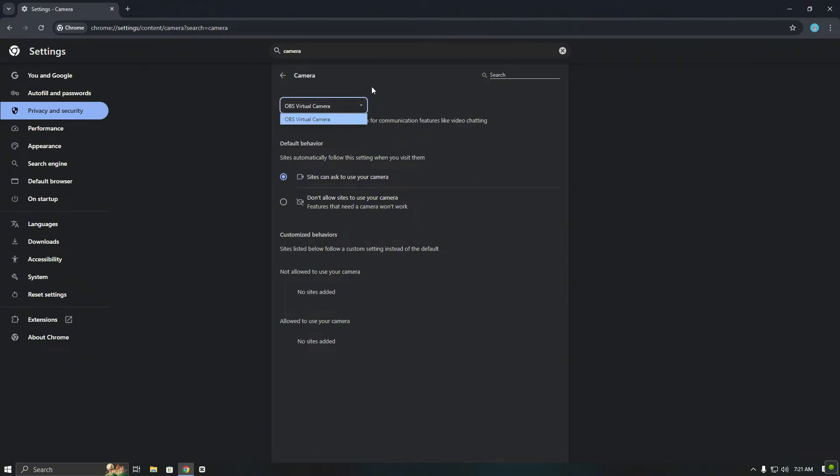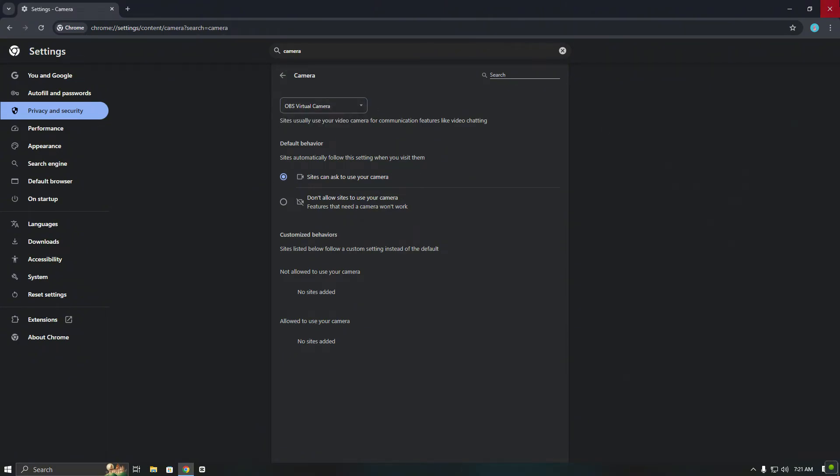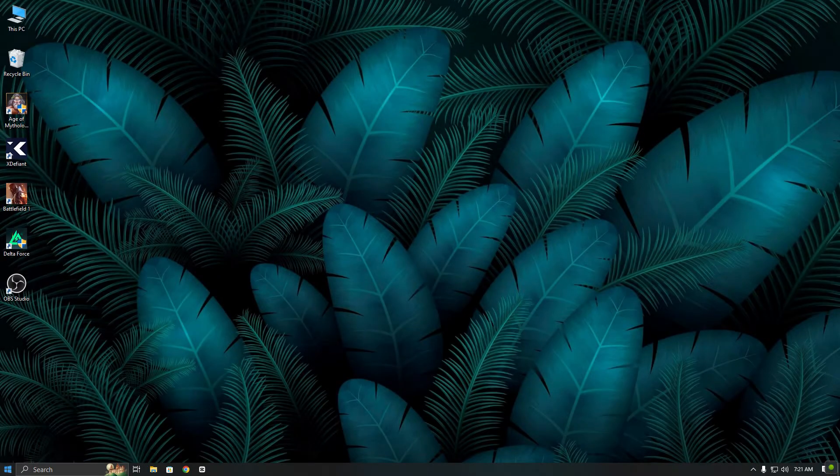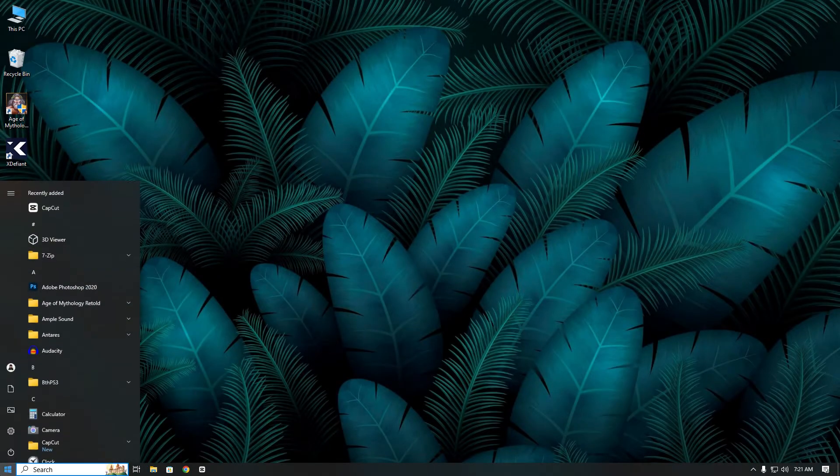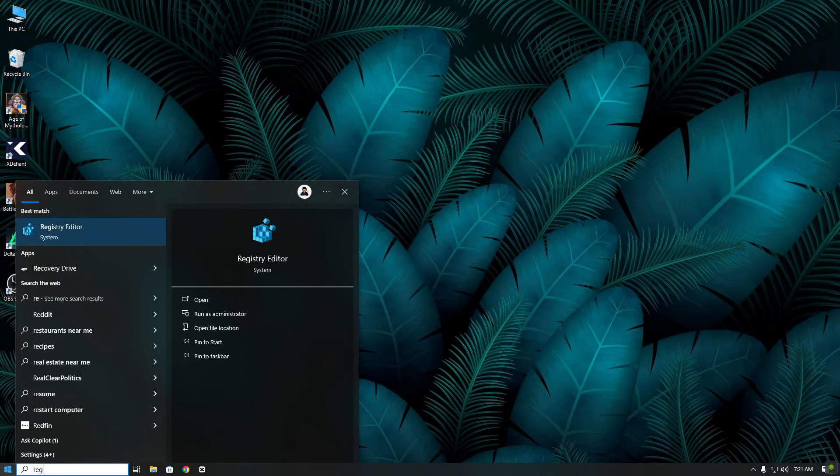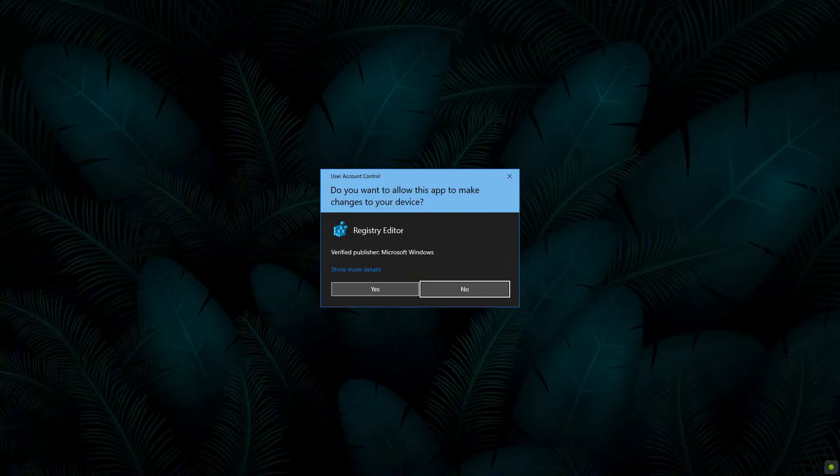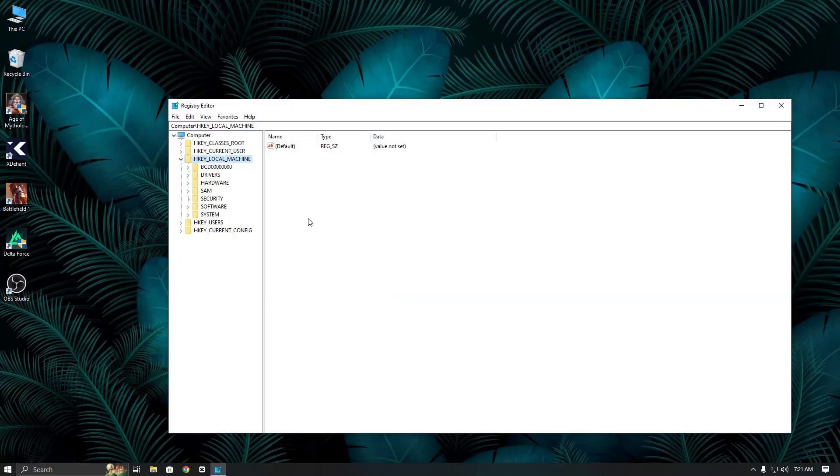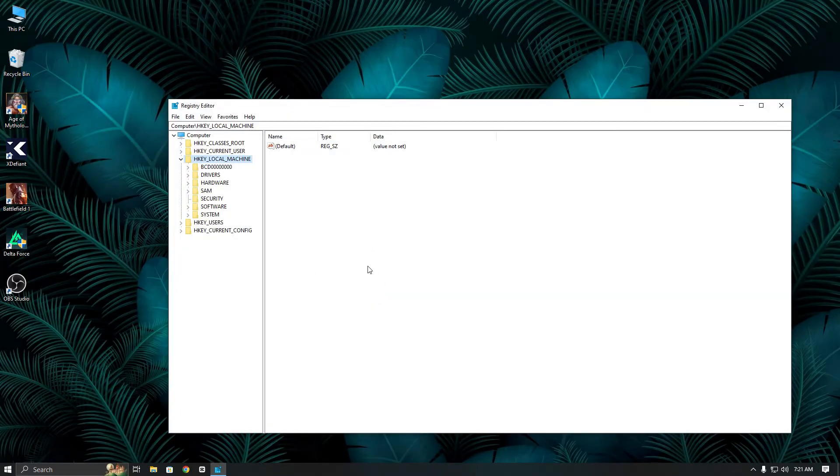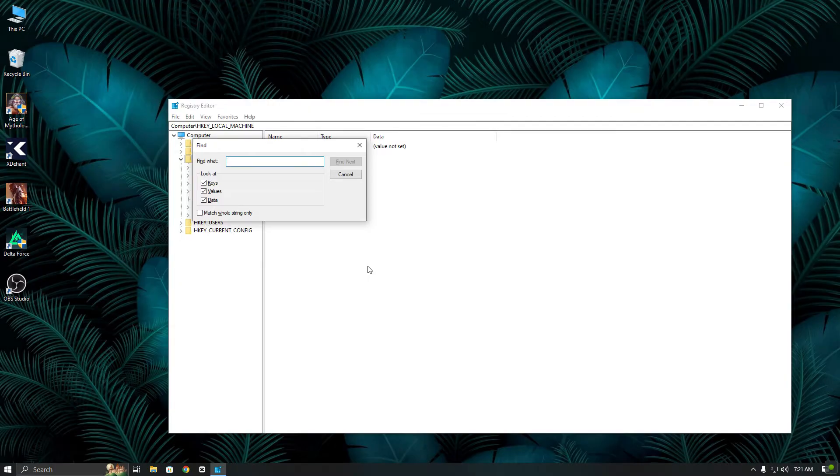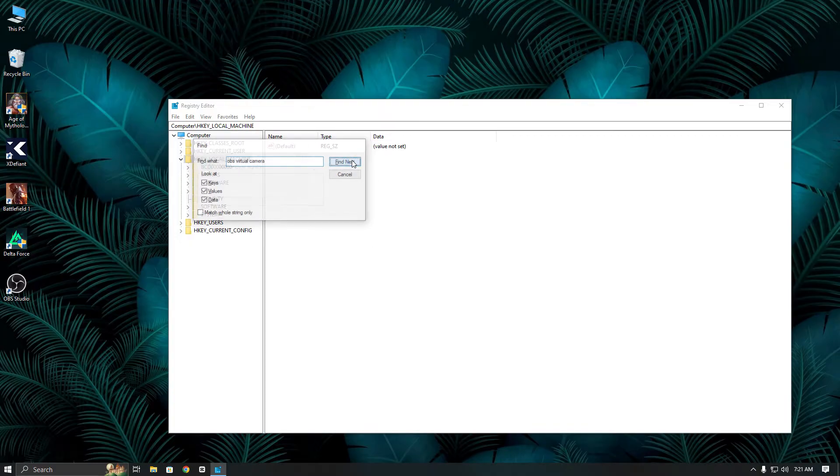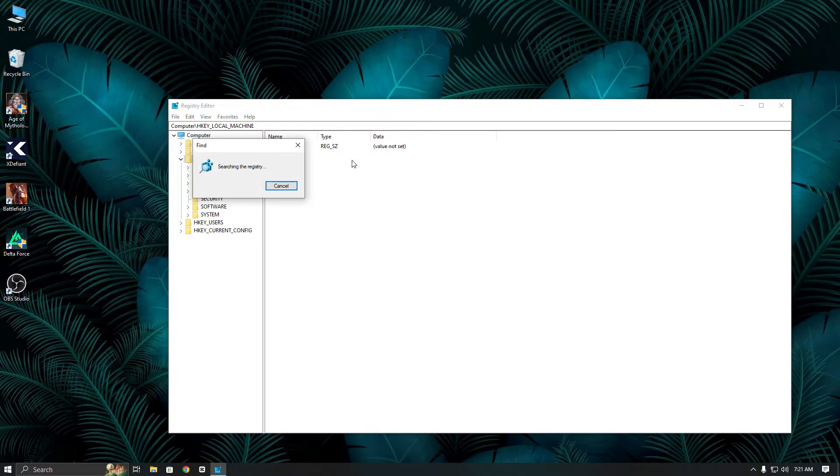To remove it, go to the Start menu and open Regedit. Now press Ctrl+F to open the search function, and then type OBS Virtual Camera. You will need to locate and delete two friendly names of OBS Virtual Camera.